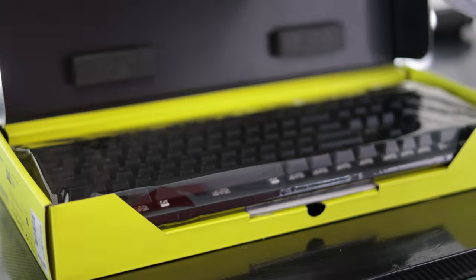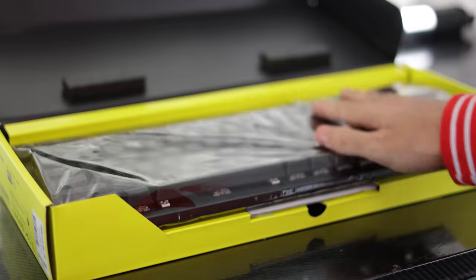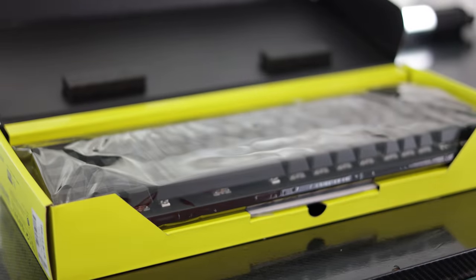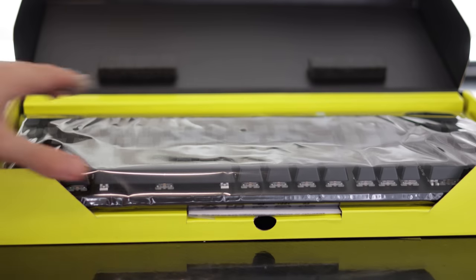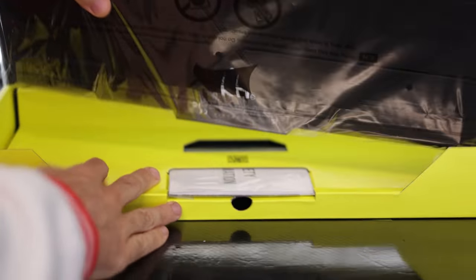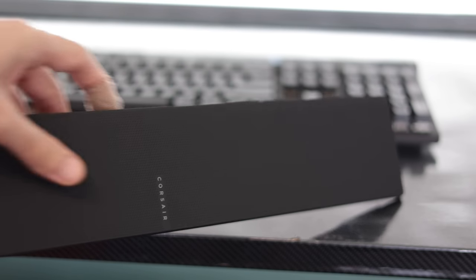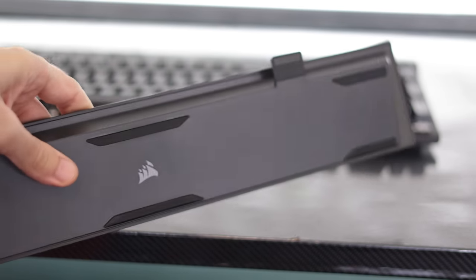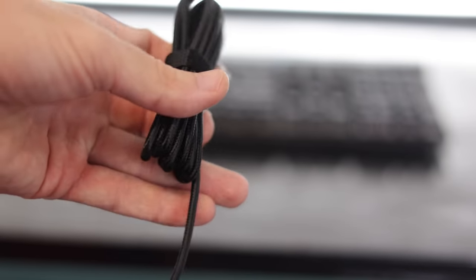Welcome back to Tech Yes City. Straightaway in the box with the K70 Pro RGB is a detachable hard pressed magnetic wrist rest with a grippy surface, and then there's a Type C to Type A detachable USB cable. This is two meters in length and is braided.